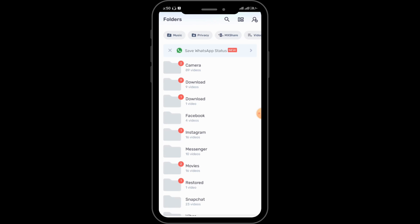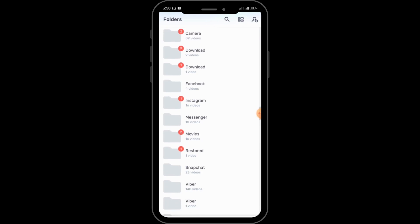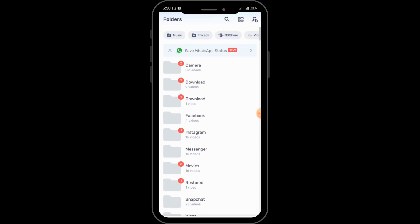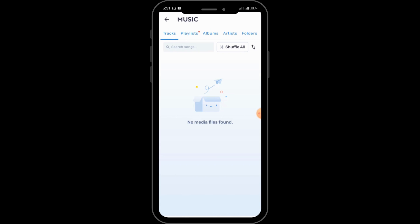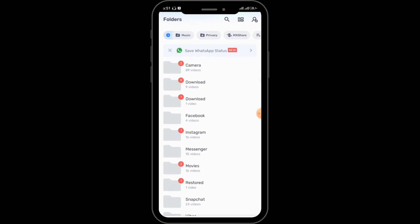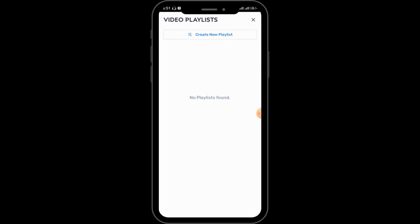After that, you can see the media and videos from your gallery are displayed in MX Player. You can see the folders and here you can look for your music. From here you can also play music, and further you can create a video playlist.